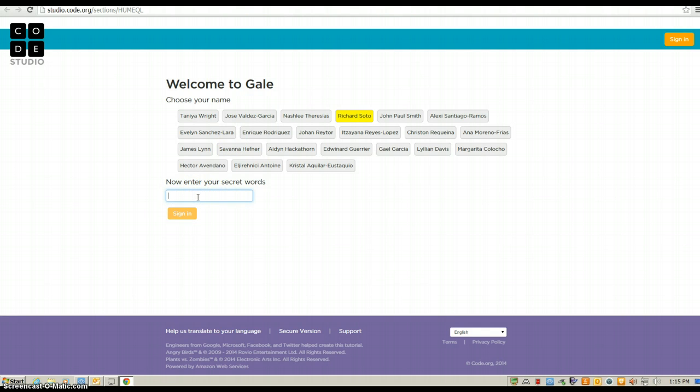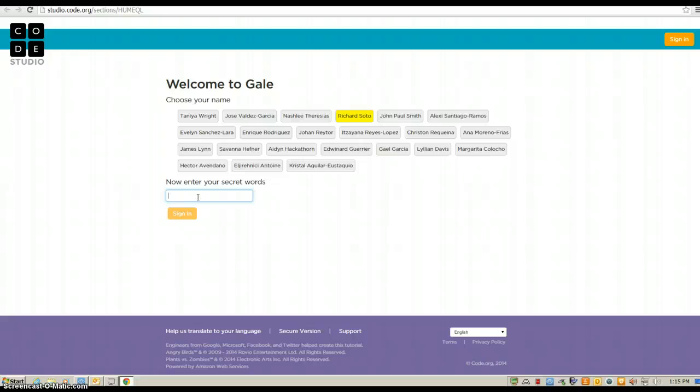That is where those cards that I just gave you came in. At the very bottom of those cards, it says secret words. You need to type in both words with a space in between them. That's your password for Hour of Code.